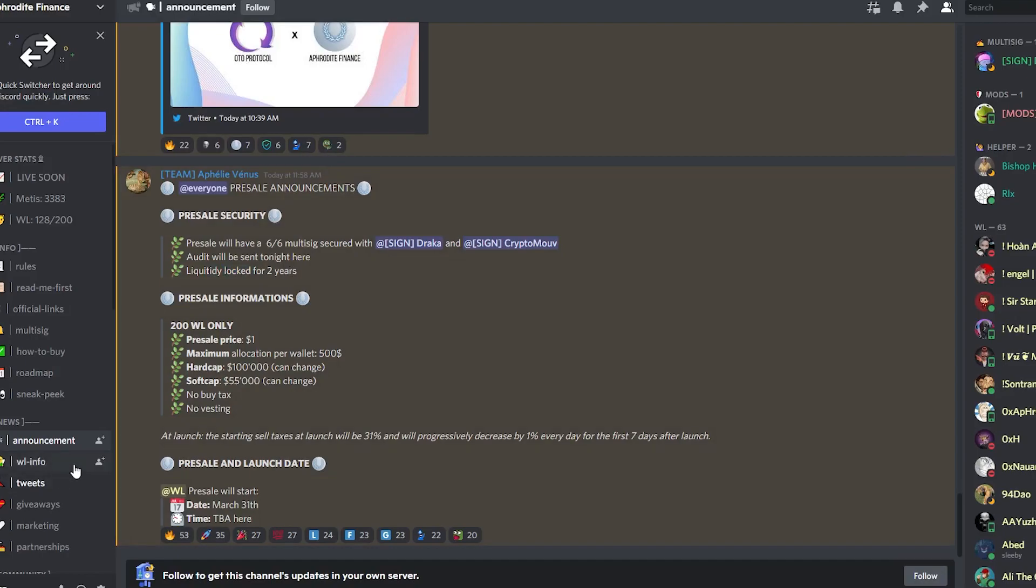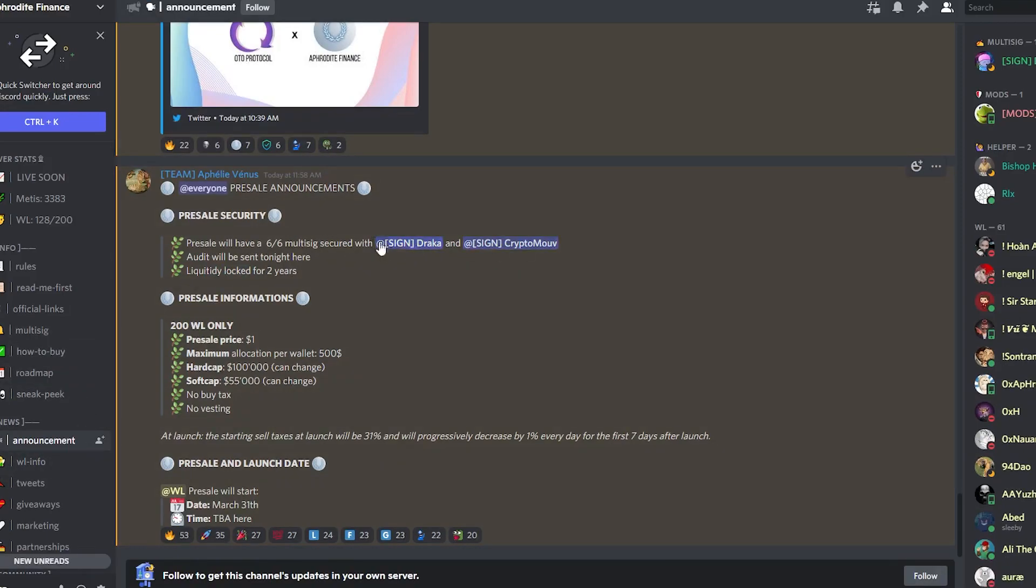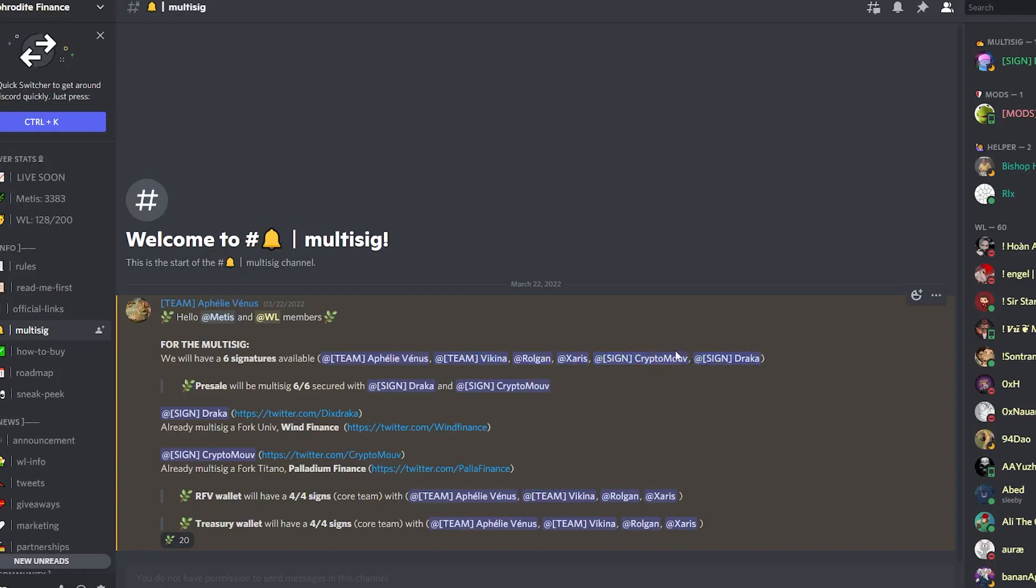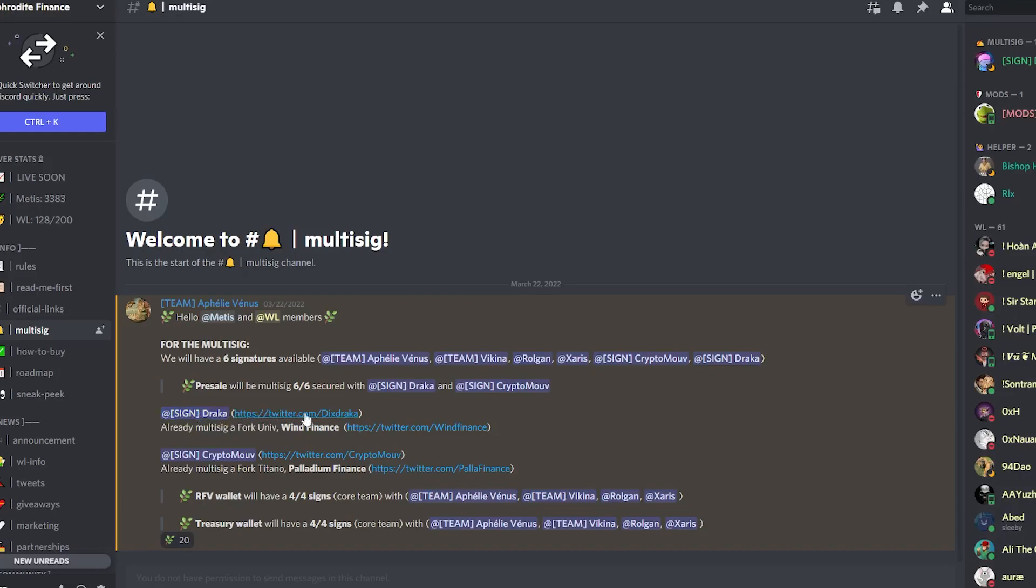If you want to know more information about the multi-sig, what you can essentially do is hit this tab right here, multi-sig, and it clarifies that there's six signatures available which is the team plus the two essential influencers. Now who are these influencers? Well you can see right here that Draka, his twitter is right here, feel free to check it out.